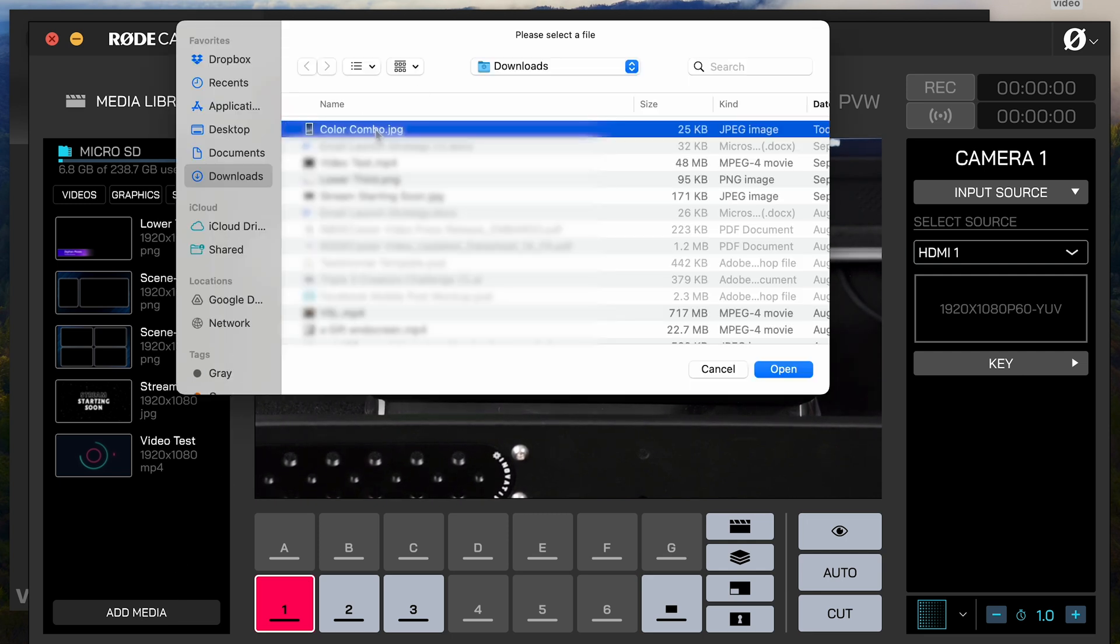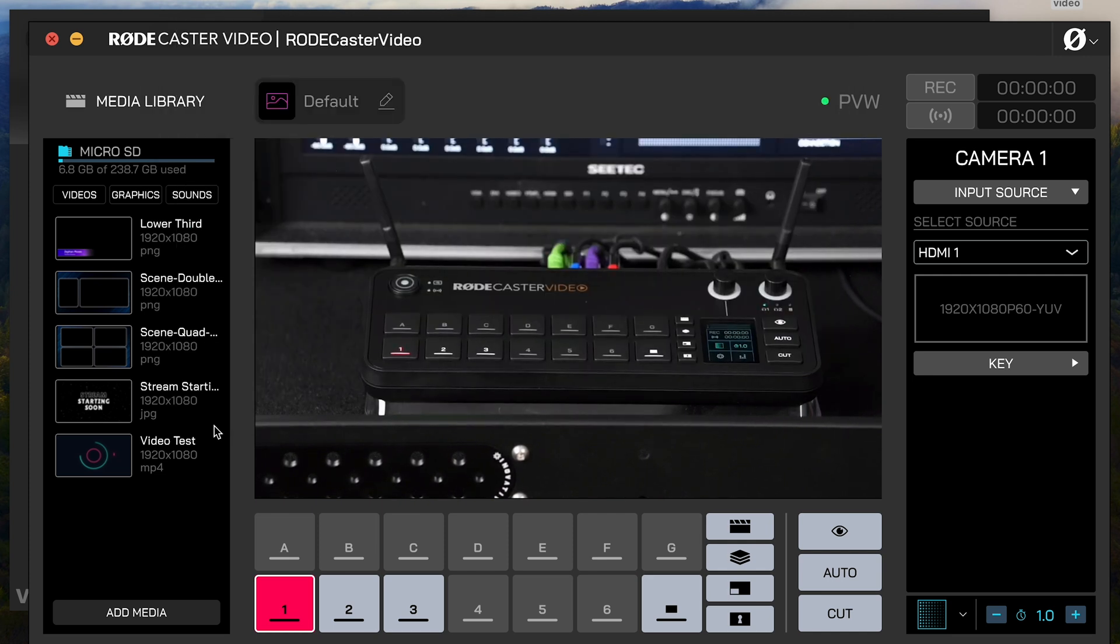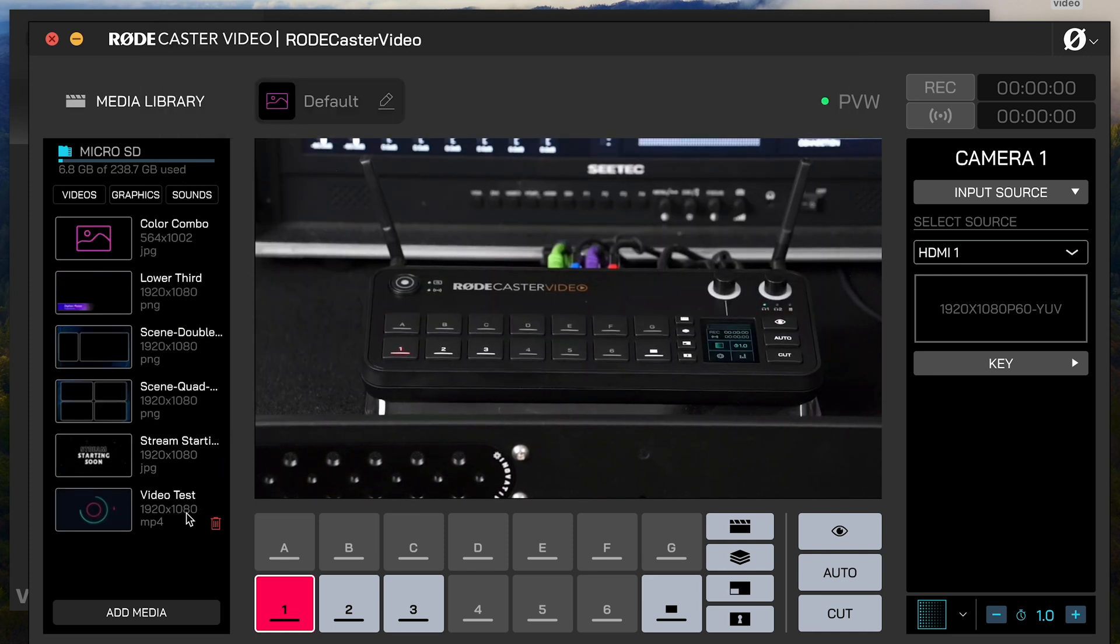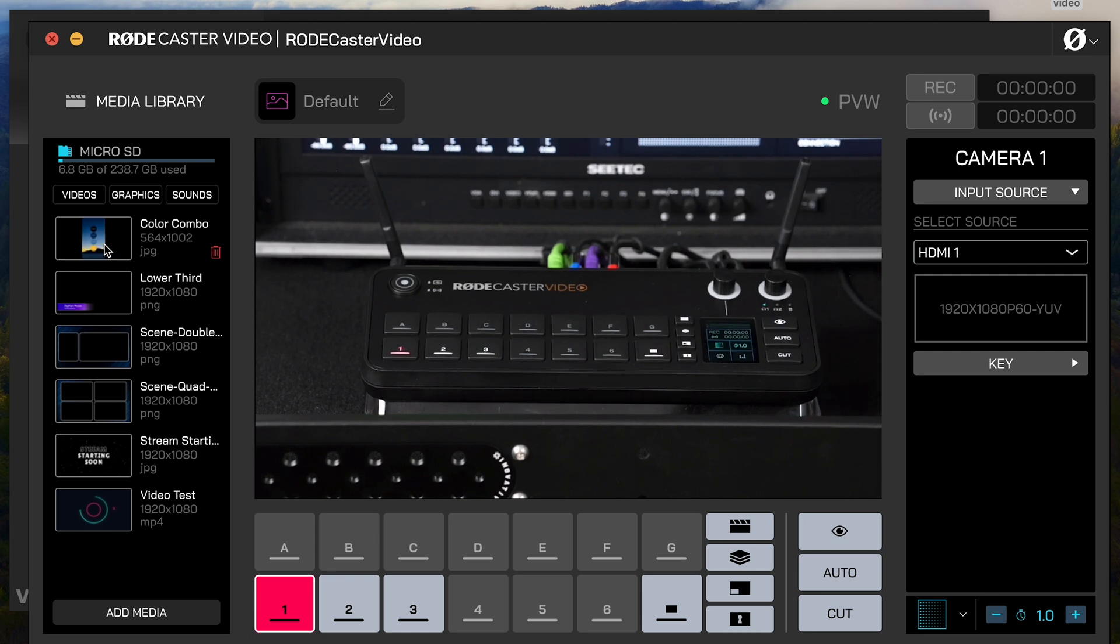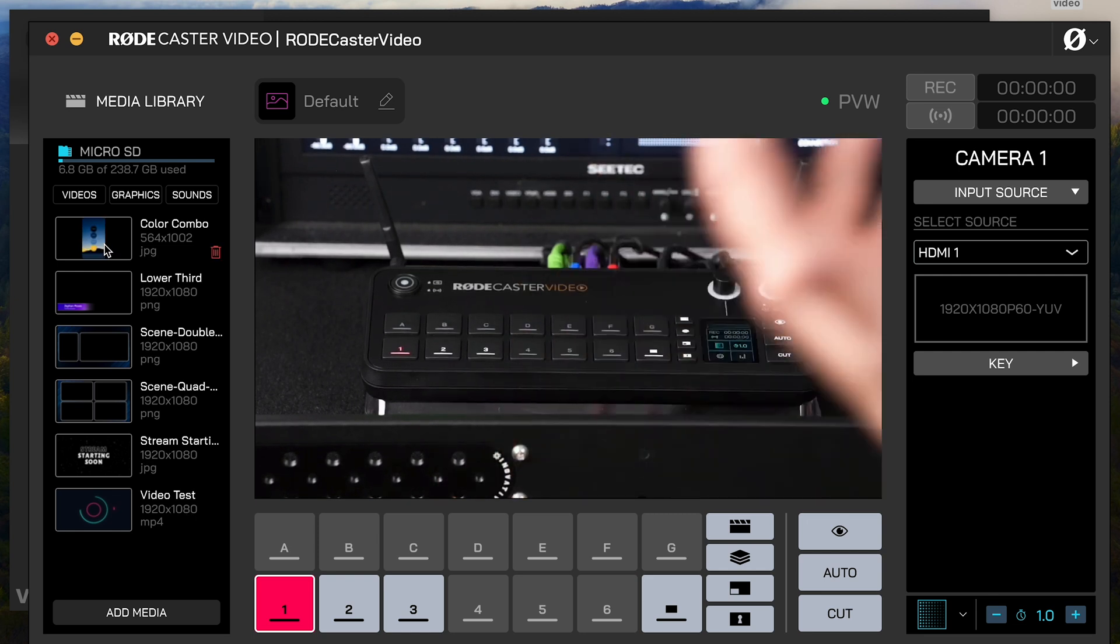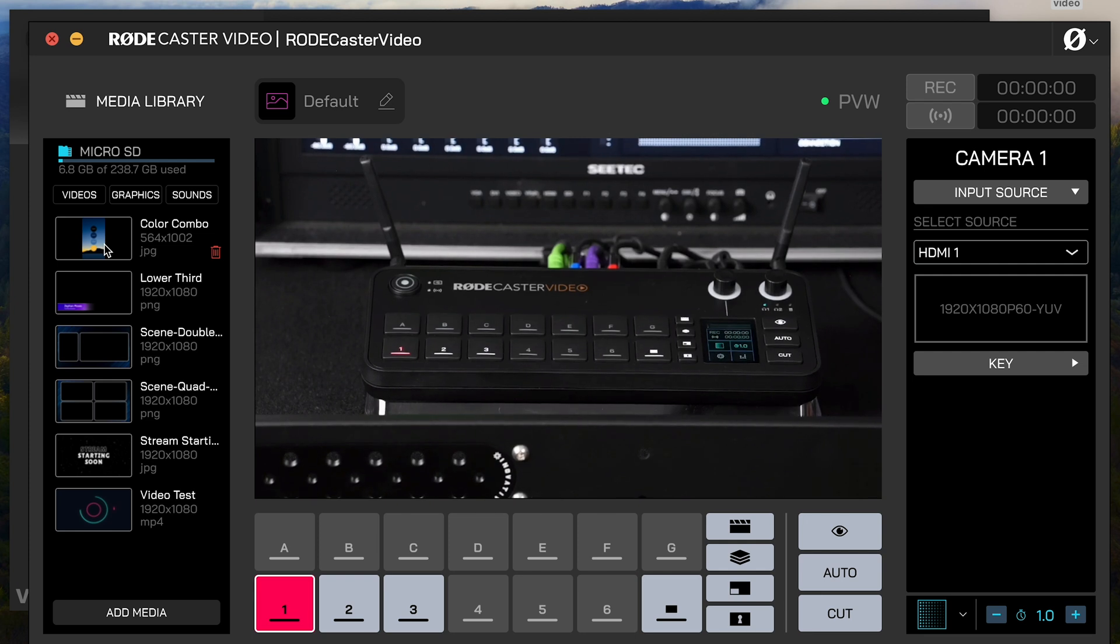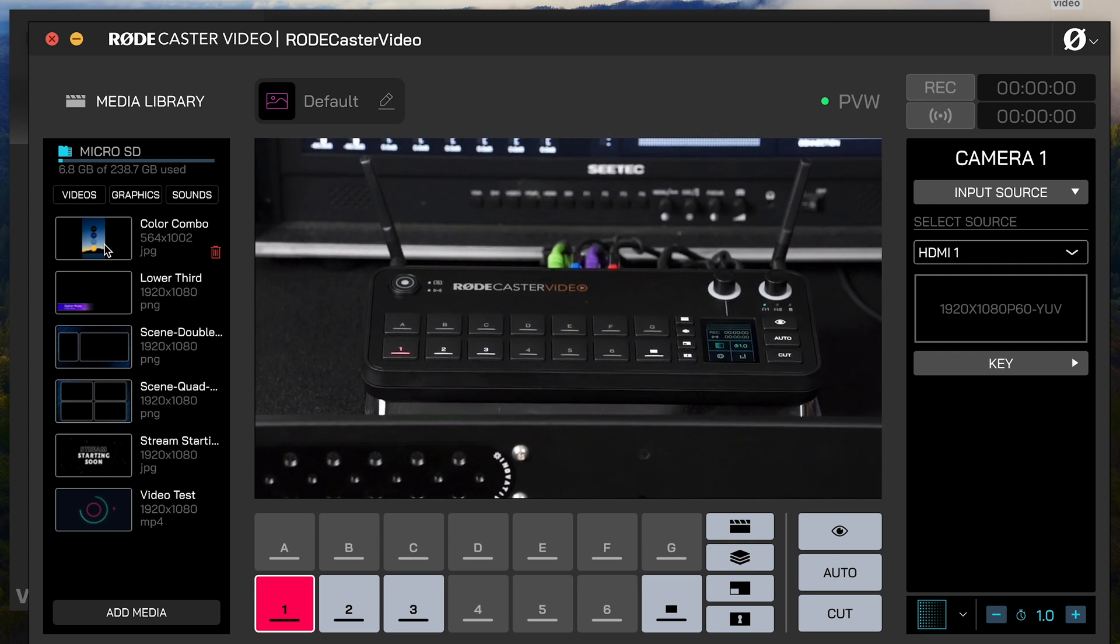Here's just a random graphic that I happen to have here. I'm going to open this up. When I open that, that gets added to this media library, and then you can see that graphic right in here. From that place, I want to choose whether or not this should get added to the media or the overlays.